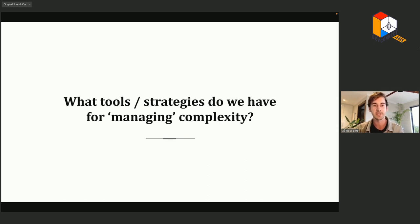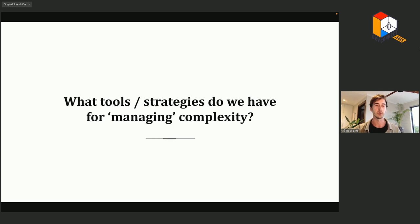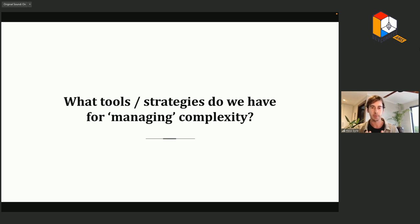What tools and strategies do we have for managing complexity? I use 'managing' in quotes because it's a term inherited from a Newtonian paradigm suggesting we can always intervene from above once we understand the physical laws. This approach works well for designing rockets and airplanes, but it's not suitable for solving problems in social domains, economics, and social systems.